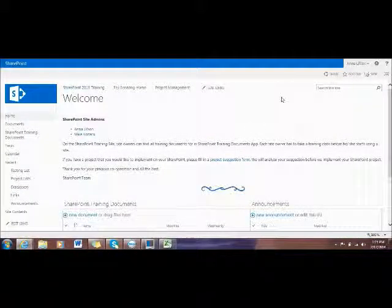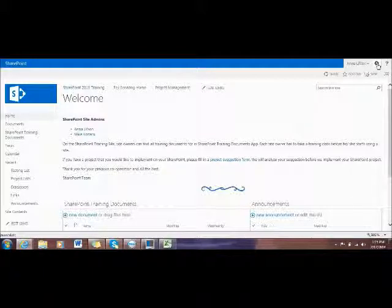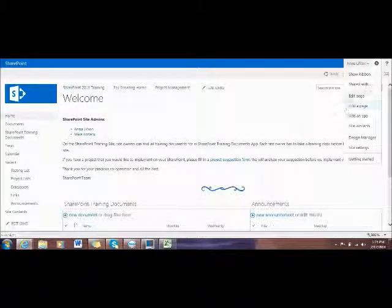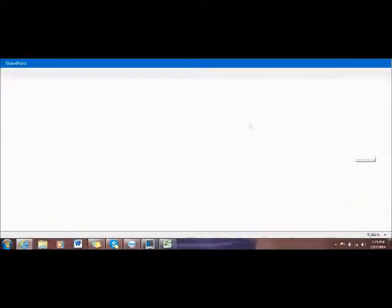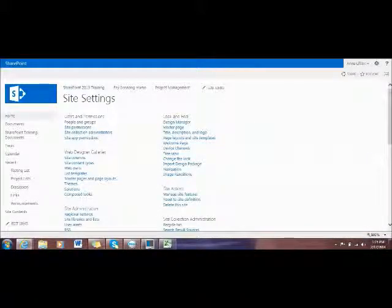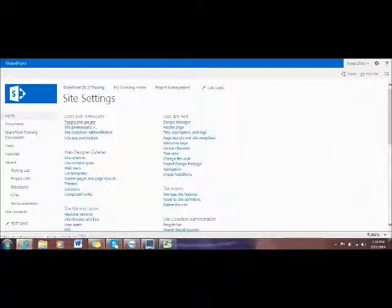Now I will show you how to add or remove a user from SharePoint site. Click the GearWheel, which will pop up a drop down menu. Click Site Settings. Under User and Permissions, click People and Groups.